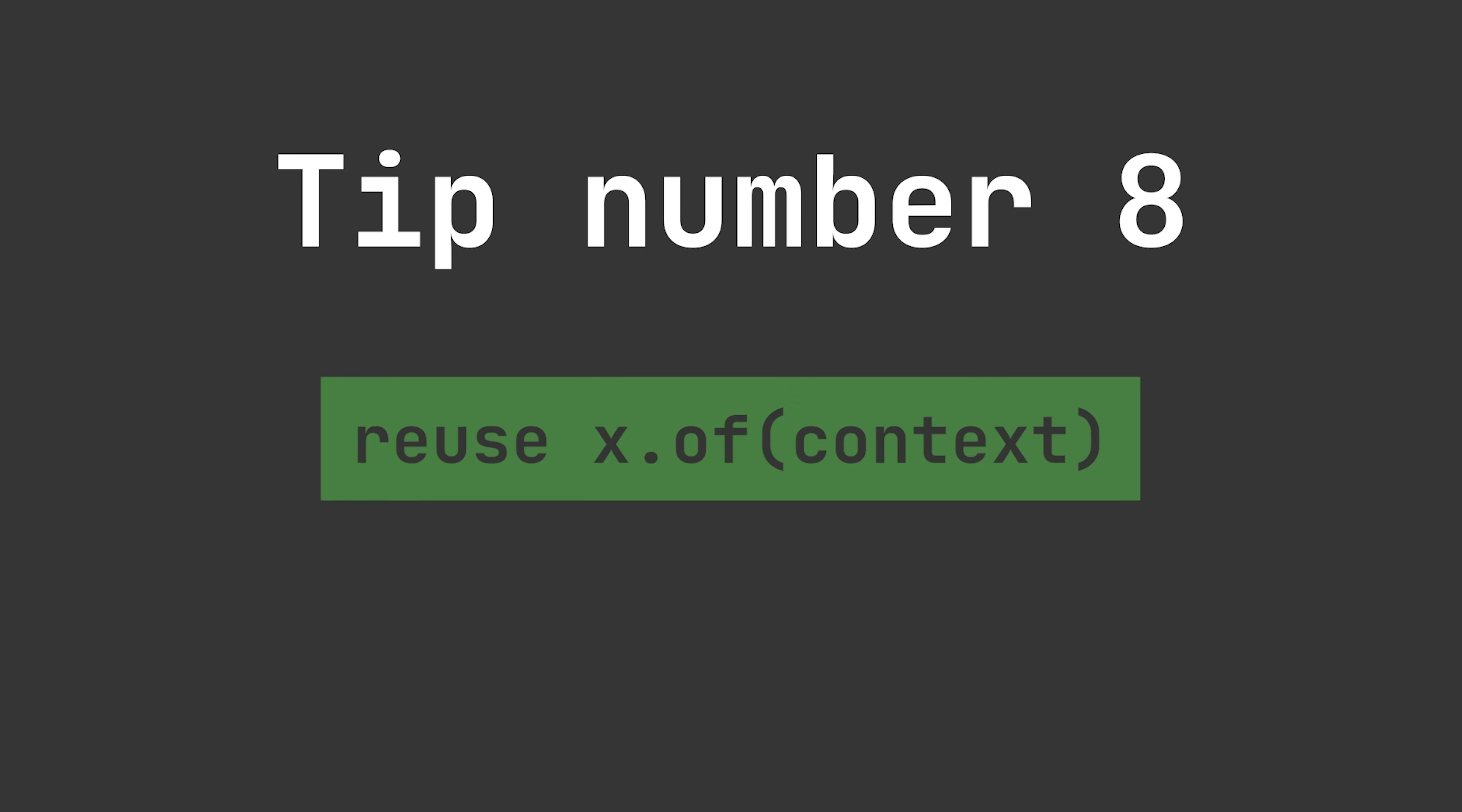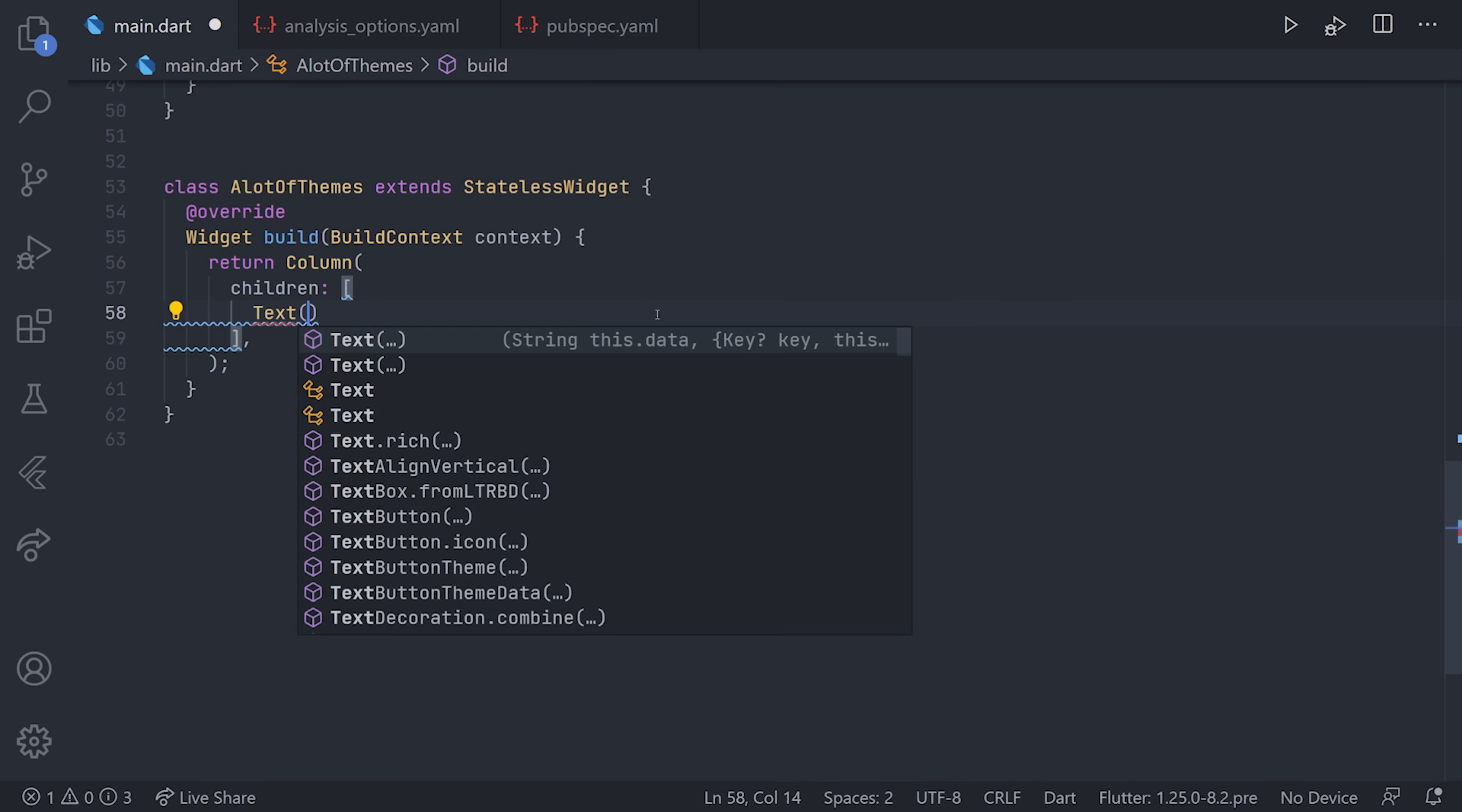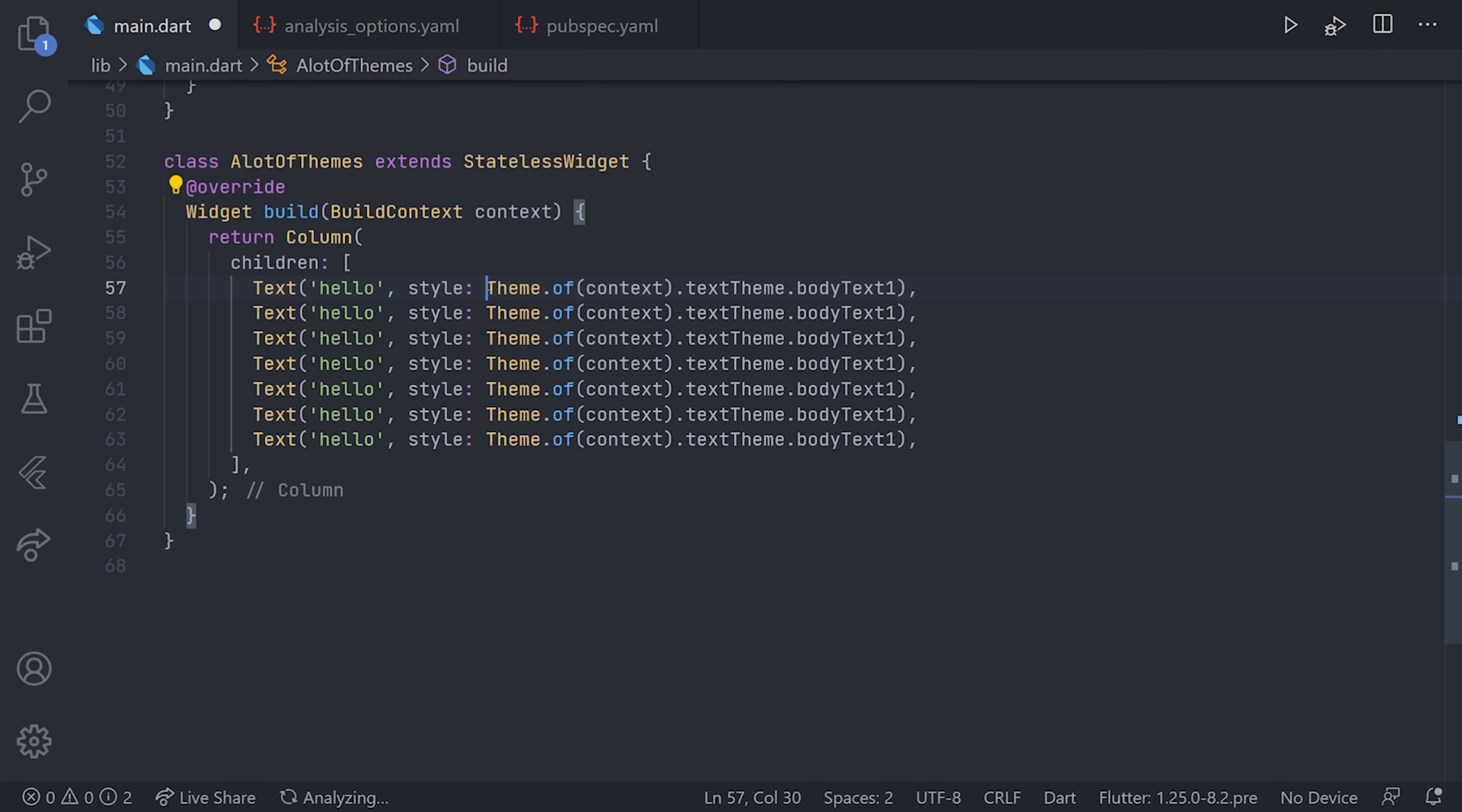For tip number eight, we have reuse of context. In Flutter, you've probably seen the inherited widget Theme. To illustrate this, I'll create a new widget and call it LotOfThemes. Let's say you have a column with a bunch of different texts, and all of these texts need the same kind of theming. In this case, we'll have texts with the text "hello" and we'll have the same style for all of those texts, which is the body text one. Now we have two problems with this code. The first one is that it's very annoying to write all of this code and it's very repetitive. Right now we're actually doing seven inherited widget calls for the body text one.